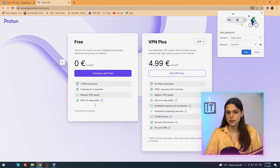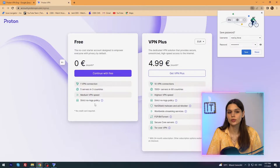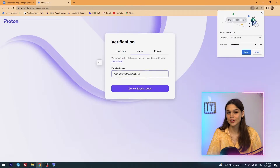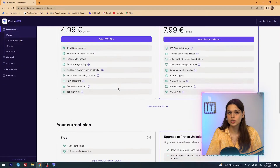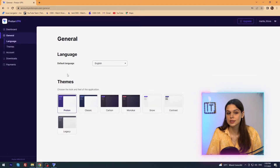The free plan gives access to five servers in three countries at medium speed, and in addition a strict no-logs policy. The paid version offers 10 VPN connections, malware and ad blockers, streaming servers around the world, B2B and BitTorrent, secure core servers, and Tor over VPN. I choose the free option. I verify my identity via captcha, email, or SMS — a tricky way to find out our number. By default, I'm redirected to a site where you can change the subscription plan, change the interface, set up account information, and turn off the email newsletter, which is turned on by default.